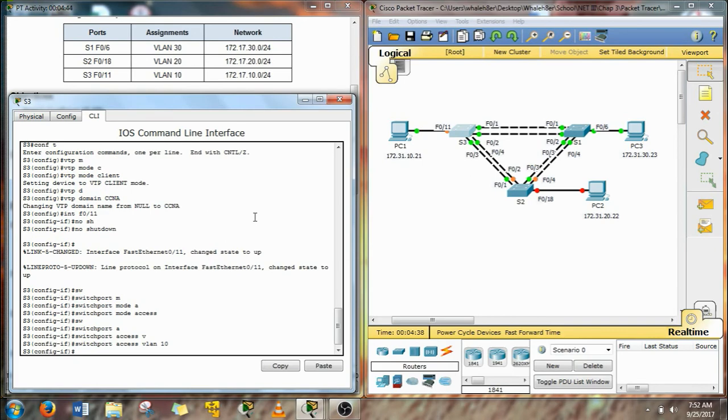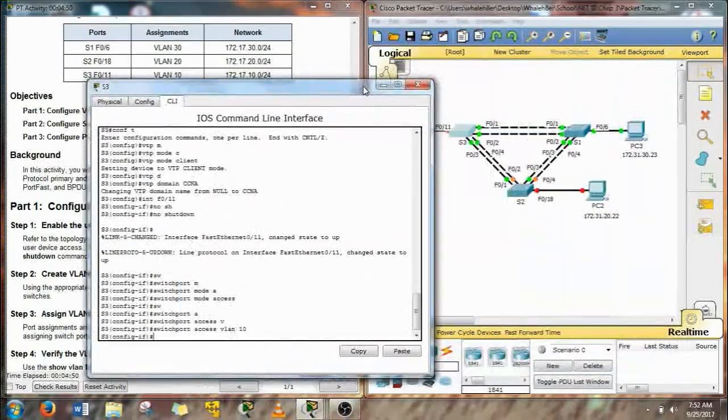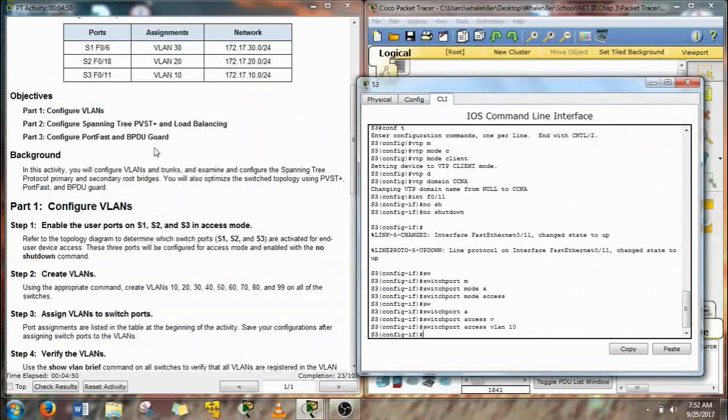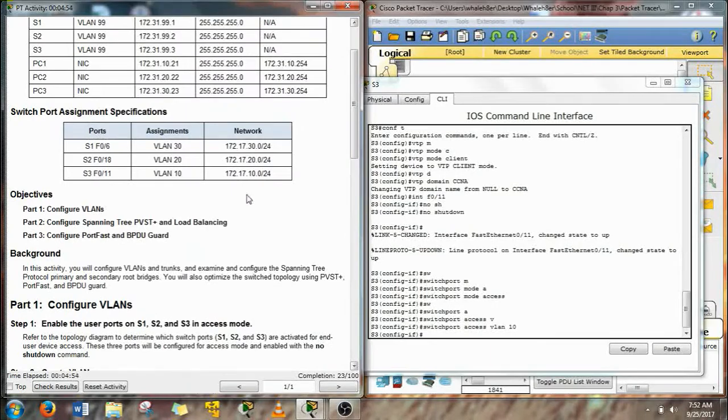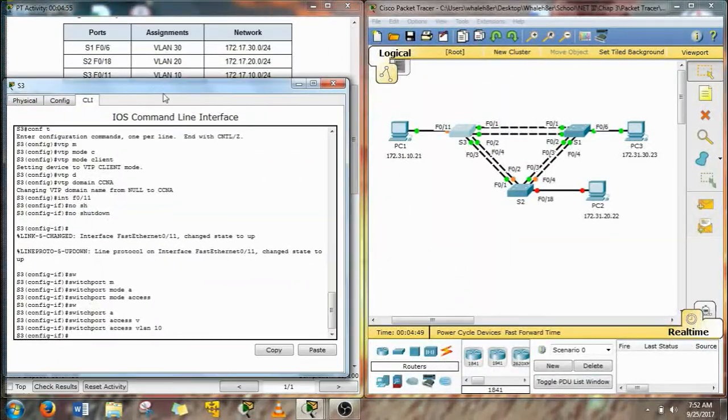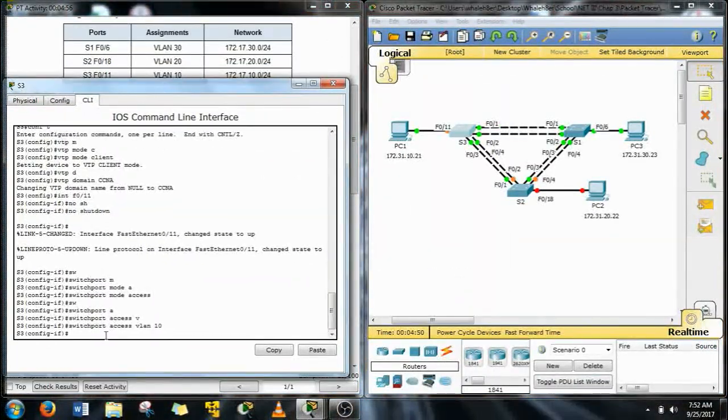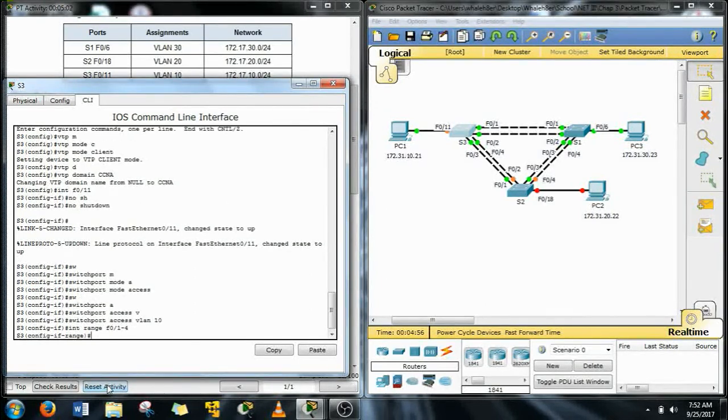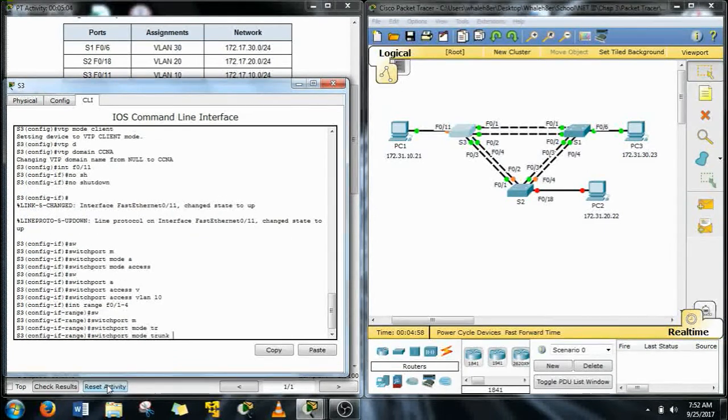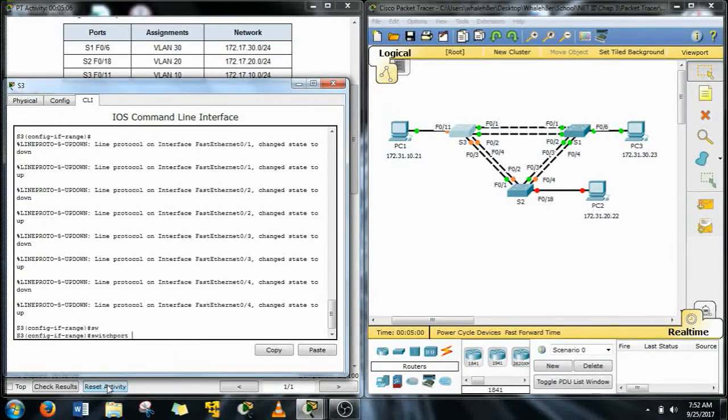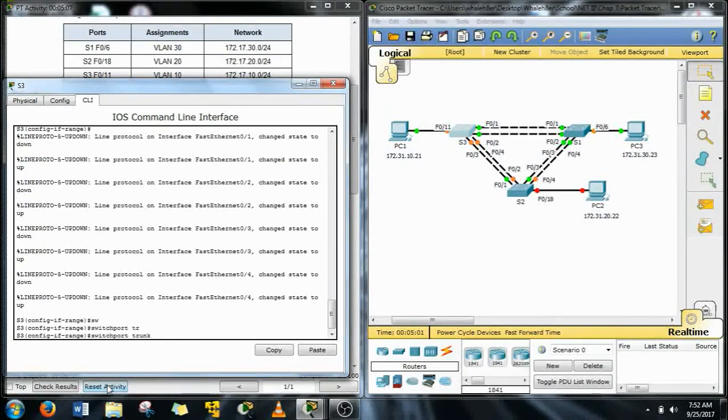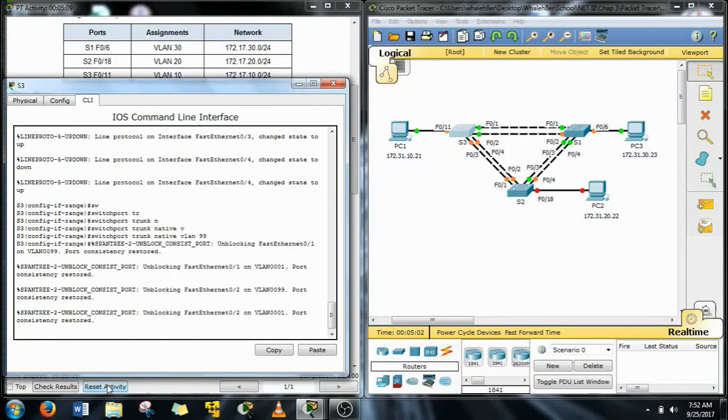Switchport access VLAN for S3 is 10. And then we're going to do the trunks. So interface range F01 through 4, switchport mode trunk. And we have to do the switchport native VLAN 99 again. There we go.